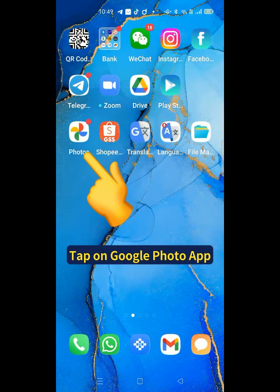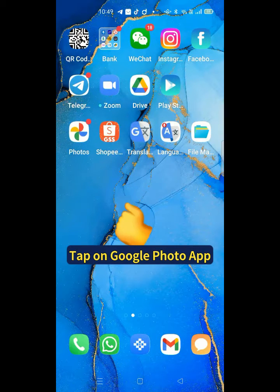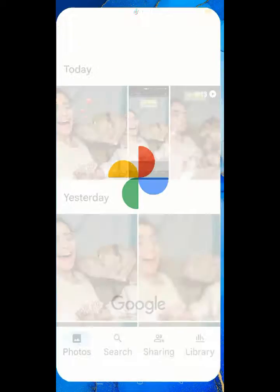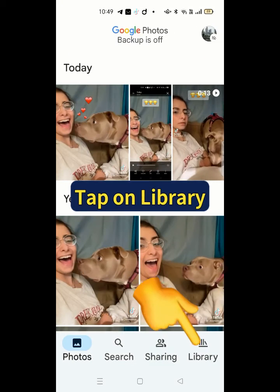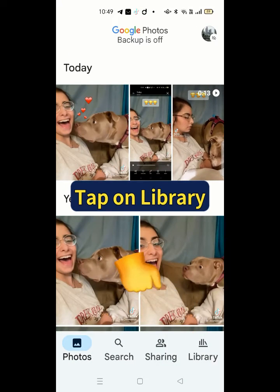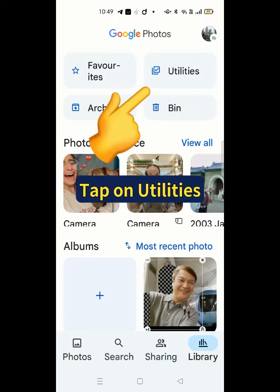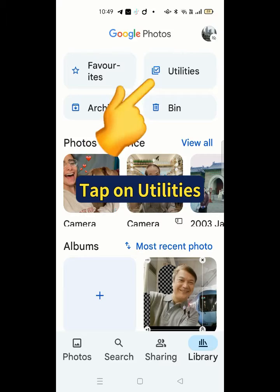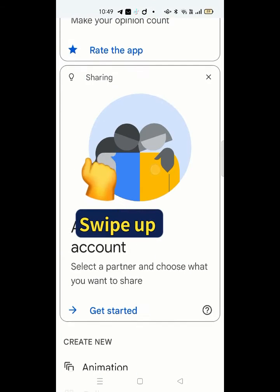Tap on Google Photos App. Tap on Library. Tap on Utilities. Swipe up.